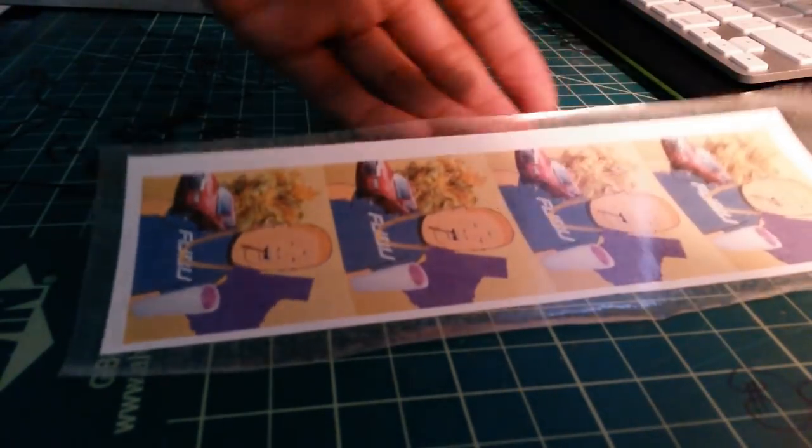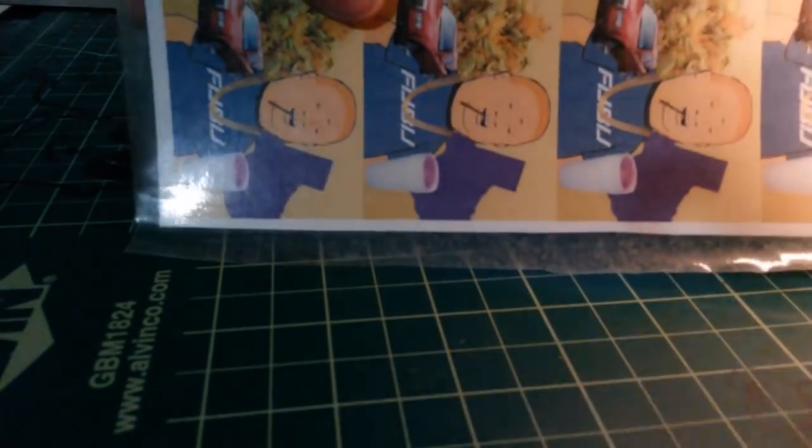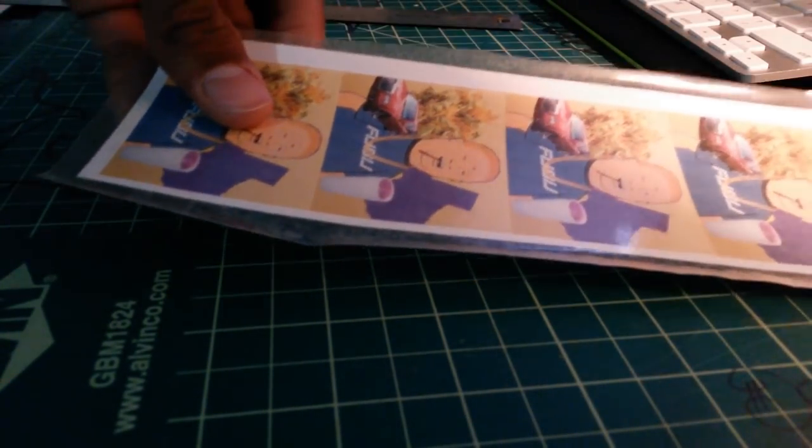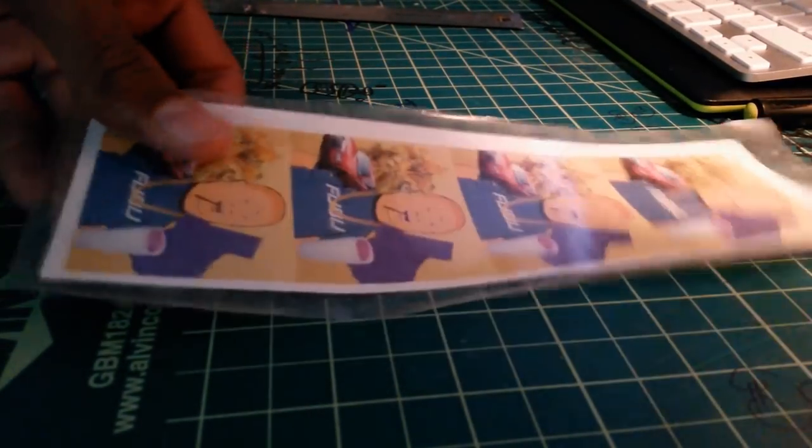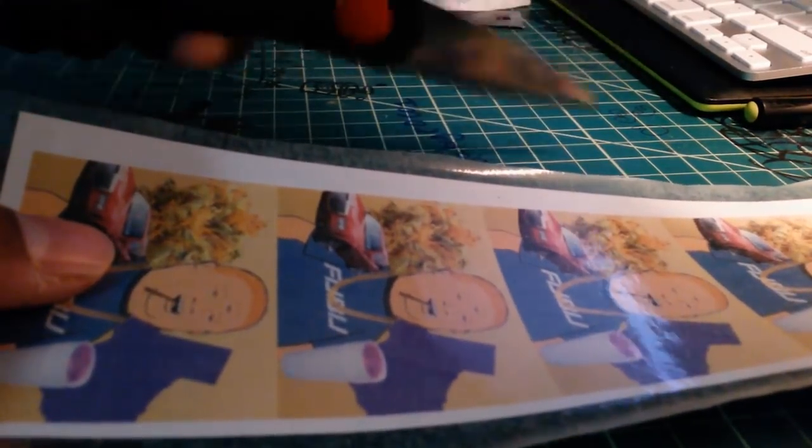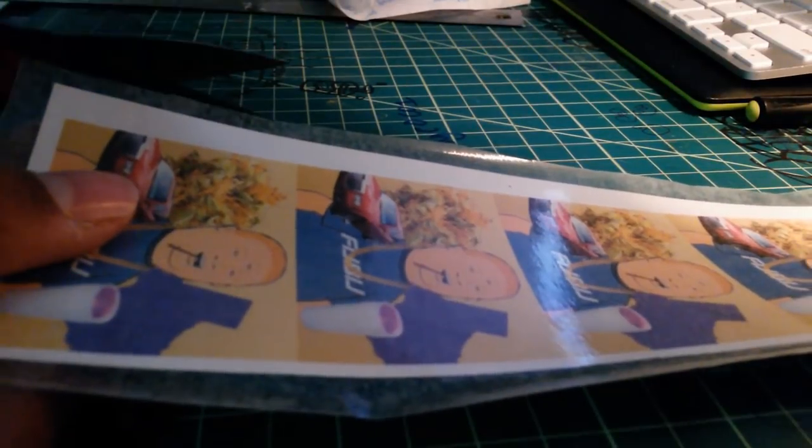So now here's your completed laminated set of stickers. No air bubbles, pretty good looking, nice and thin. And now pretty much up to you. Just get your scissors, cut them out. And yeah, you're pretty much done after that.